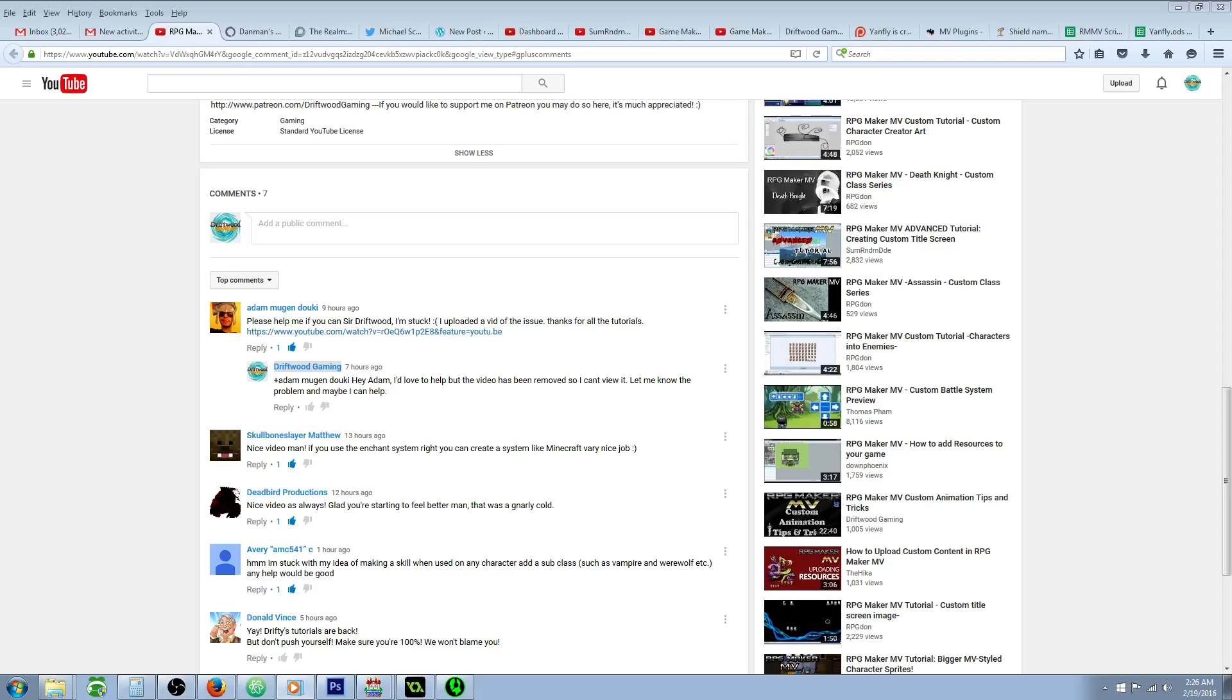Hello everybody, Drifty here from Driftwood Gaming. In this special request RPG Maker AMV tutorial, I'm going to help Averyamc541c with a special request he has. He says, Hey, I'm stuck with the idea of making a skill. When used on any of my characters, it adds a subclass, such as a vampire or a werewolf. Any help would be good.